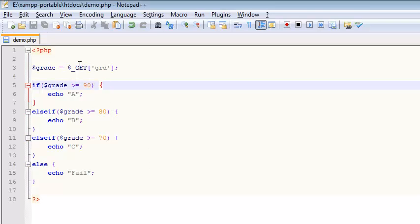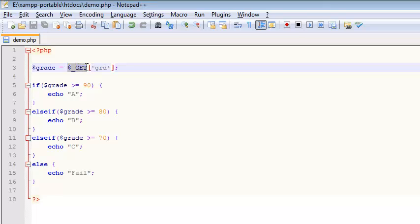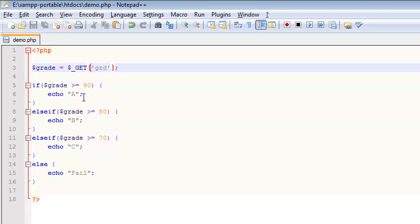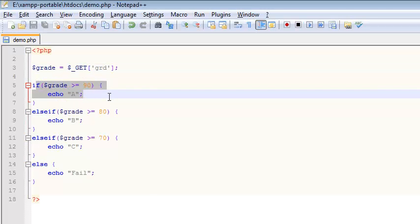So just to recap, this is the syntax, right? Notice the square brackets there. It's an associative array looking for something called GRD in the URL, which is here. And so in this case, the percentage was 150. That got evaluated. It fell into this first bucket right here, and that's where the A comes from.